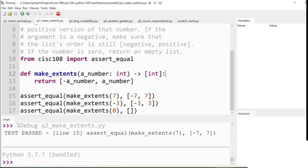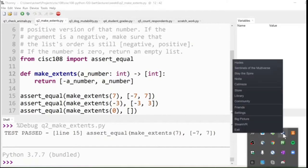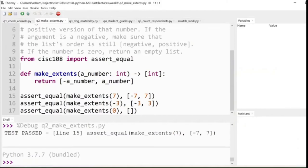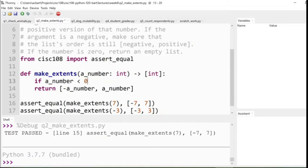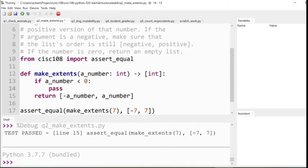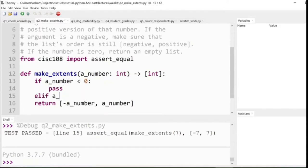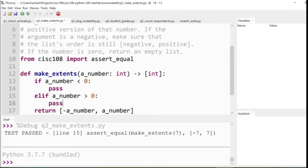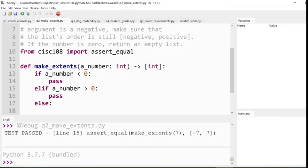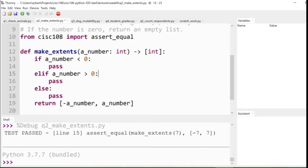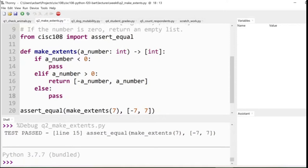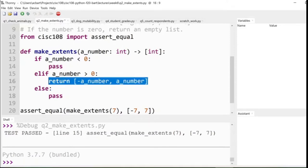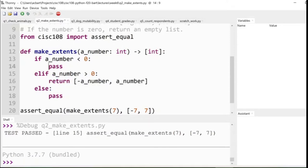So now we're going to be doing an if statement to handle the different cases. If a number is less than zero, we're going to do something different. If the number is greater than zero, we need to do something different. And we also have the case, what if it actually is zero, when you do something different? So we've got three outcomes here, depending on what's passed in. We already know the positive outcome case. That one's we've already handled, right? It's just return negative number, a number. Okay.